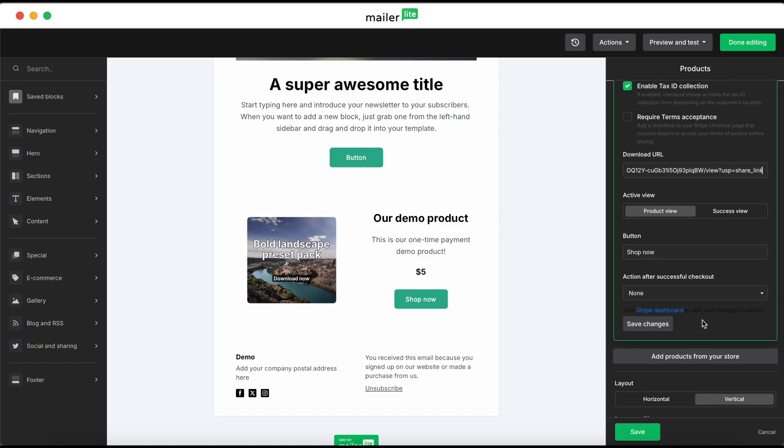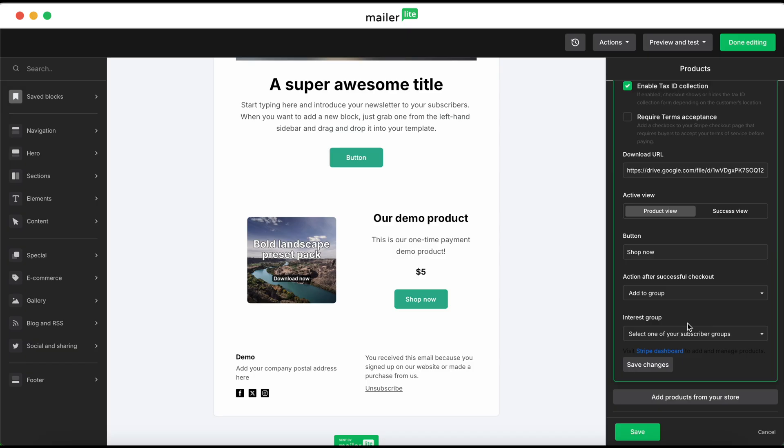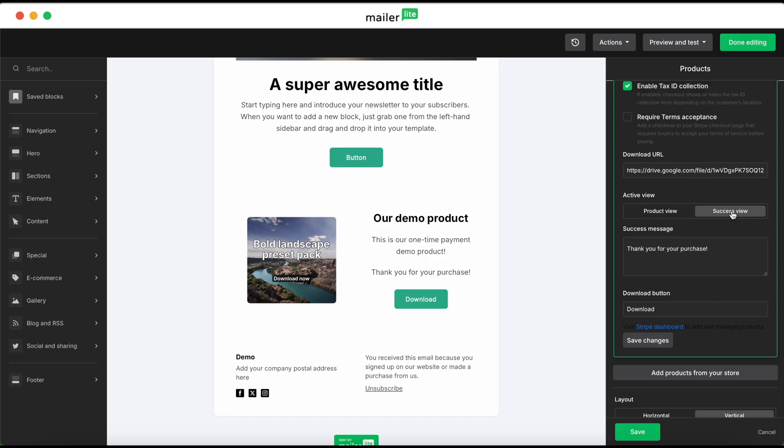And then, again, just like with the landing page, in action after checkout, you can add to group. Select the group. And then under success view, if you want to edit the text or the thank you message, you'll have to do that in this box right underneath success message.